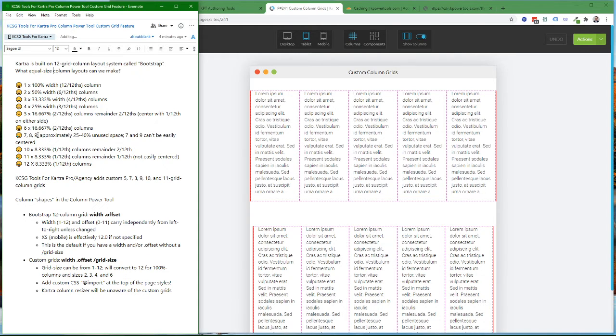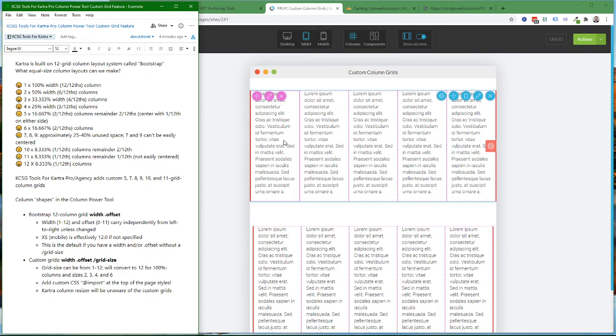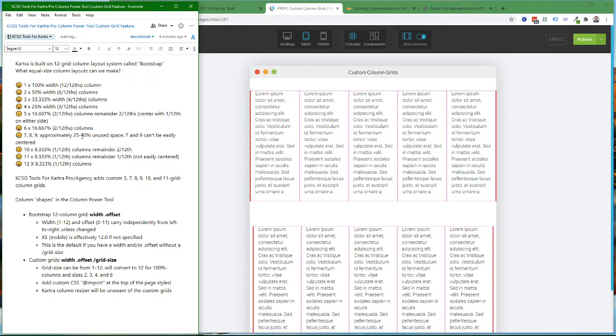With the eight columns, you have 4 twelfths, so you could put 2 twelfths on either side, but you're still going to have a lot of unused space.